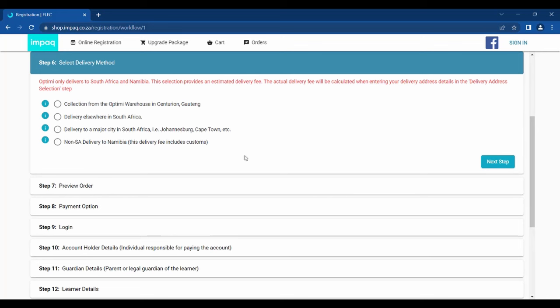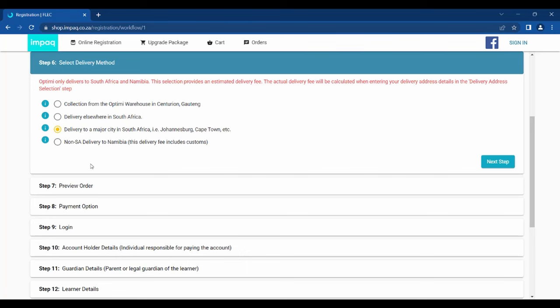Step 6 allows you to select the delivery method. Please note that we only deliver to South Africa and Namibia. You can select the option to collect your material from our warehouse in Centurion, or you can have your material delivered to your preferred address. The delivery address will depend on where your delivery location is. Should you be based in a major city like Johannesburg or Cape Town, please select the correct option accordingly. Your address will be validated in a step later in the application.